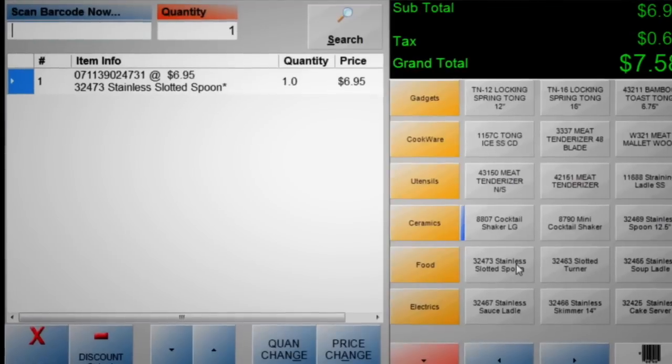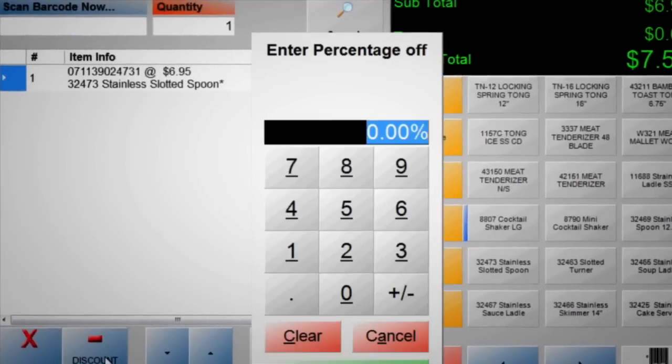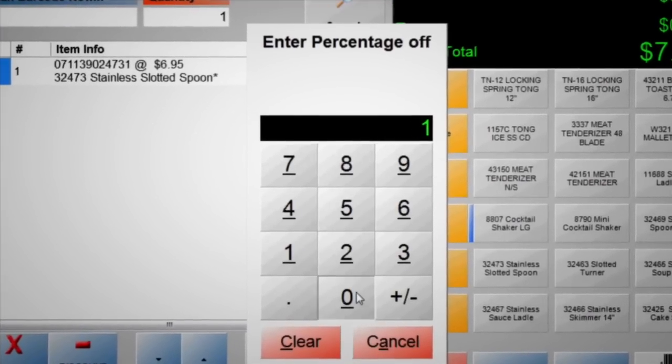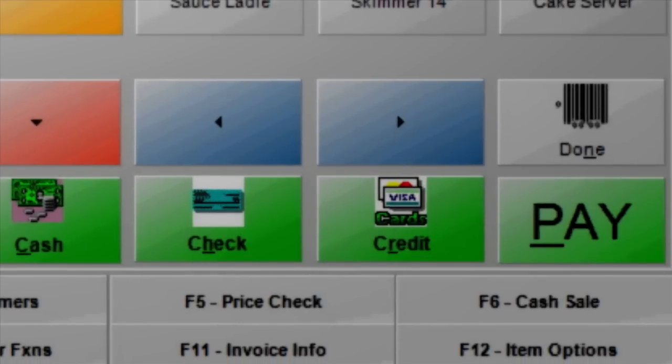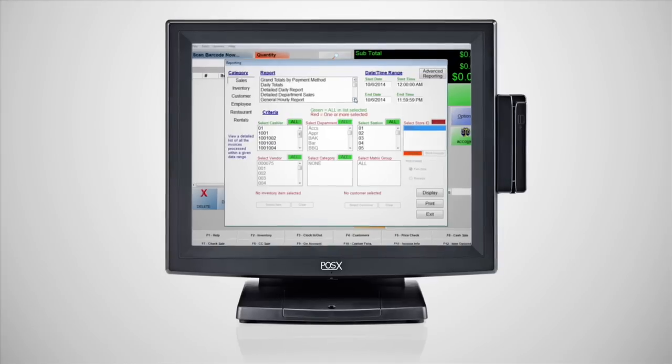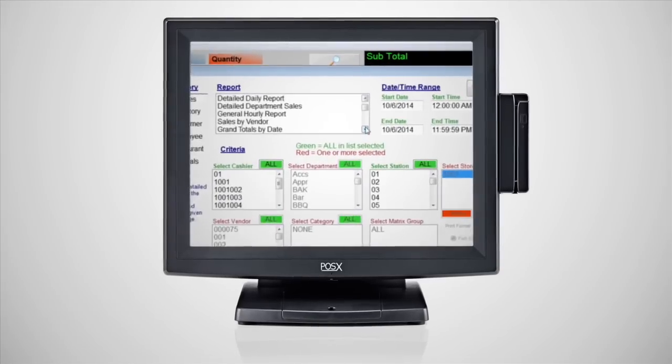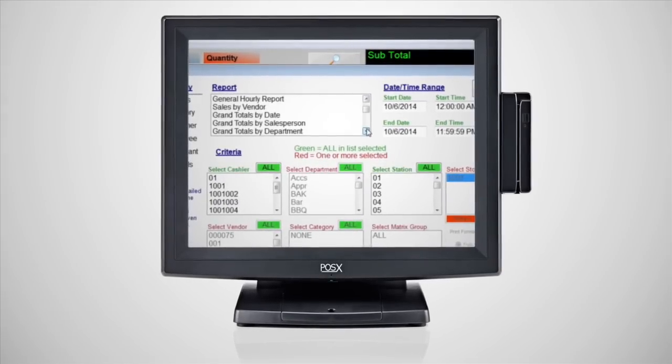Run sales and promos to bring in customers. And once the purchase is complete, immediately access sales and profit reports.